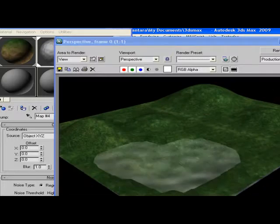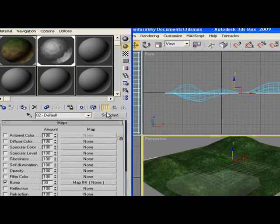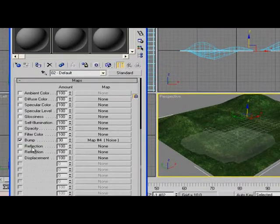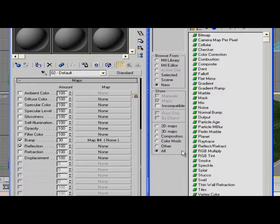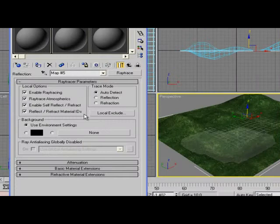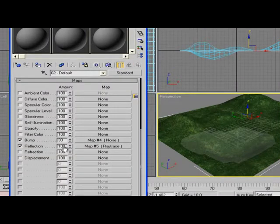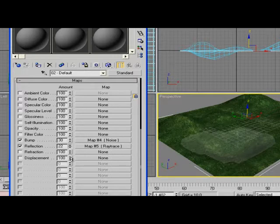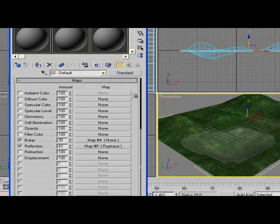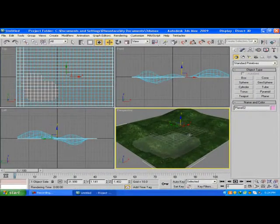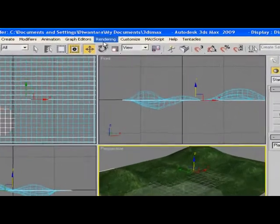Don't forget to go to Reflection and for the None here, you're going to choose Ray Trace so it will give some reflection, maybe about 43 or so. You've already created some blend here.